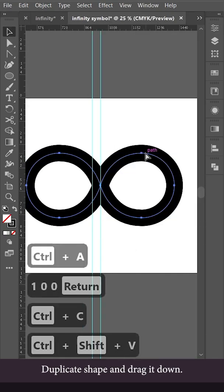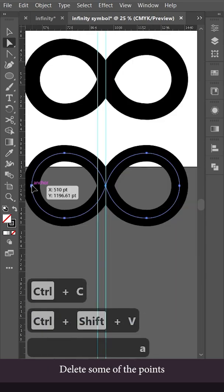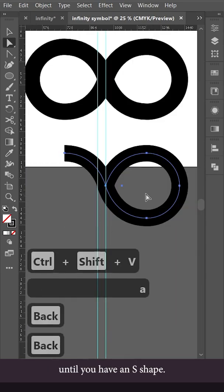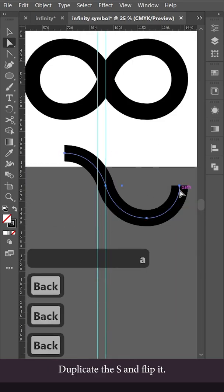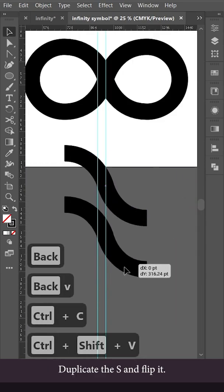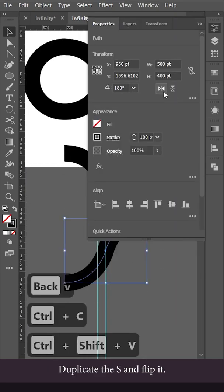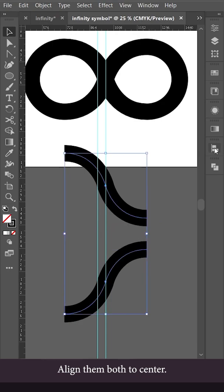Duplicate the shape and drag it down. Delete some of the points until you have an S shape. Duplicate the S and flip it. Align them both to center.